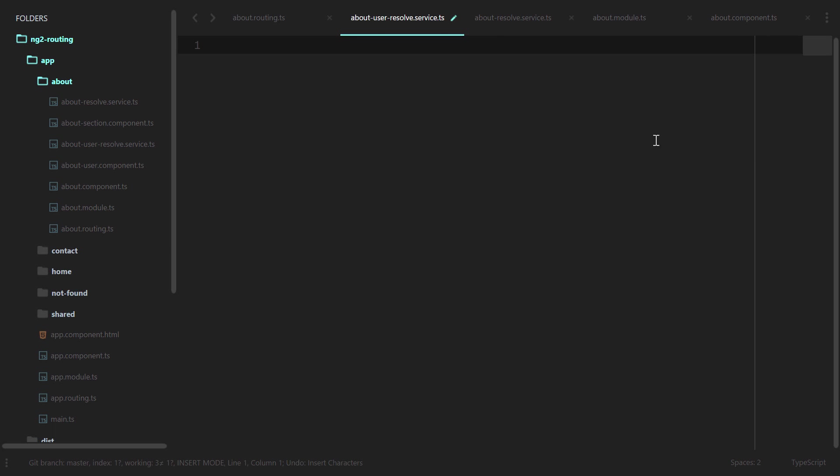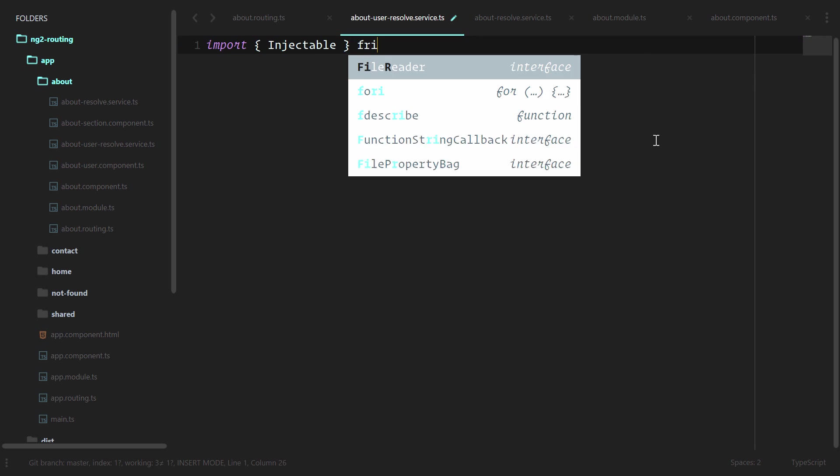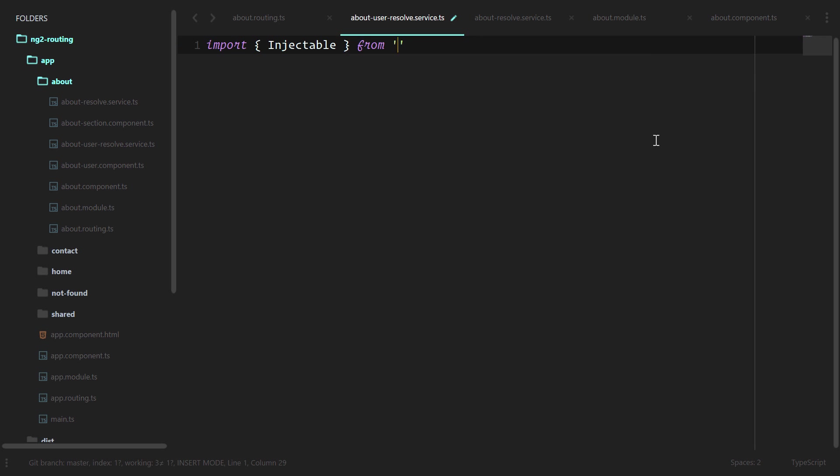We could go ahead and copy everything from about resolve, but repetition makes us better developers, so let's write all this out. Import injectable from angular core. We'll need to grab things from the router: resolve and activated route snapshot.